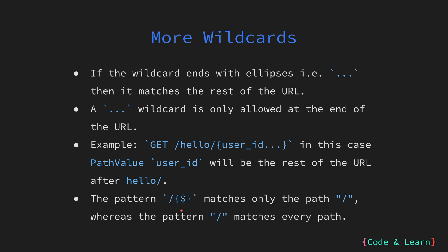A special wildcard which is the dollar sign matches only the end of the URL. For example, if we have the path pattern /$ it only matches / whereas if we would have supplied a pattern just a / it would have matched every path. You can read more about wildcards and path patterns in the ServeMux documentation.